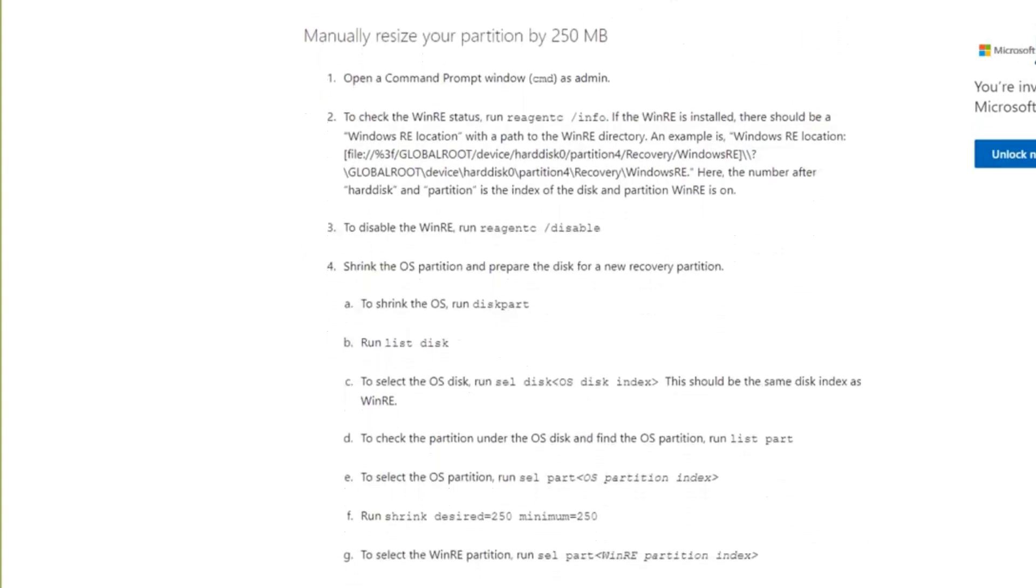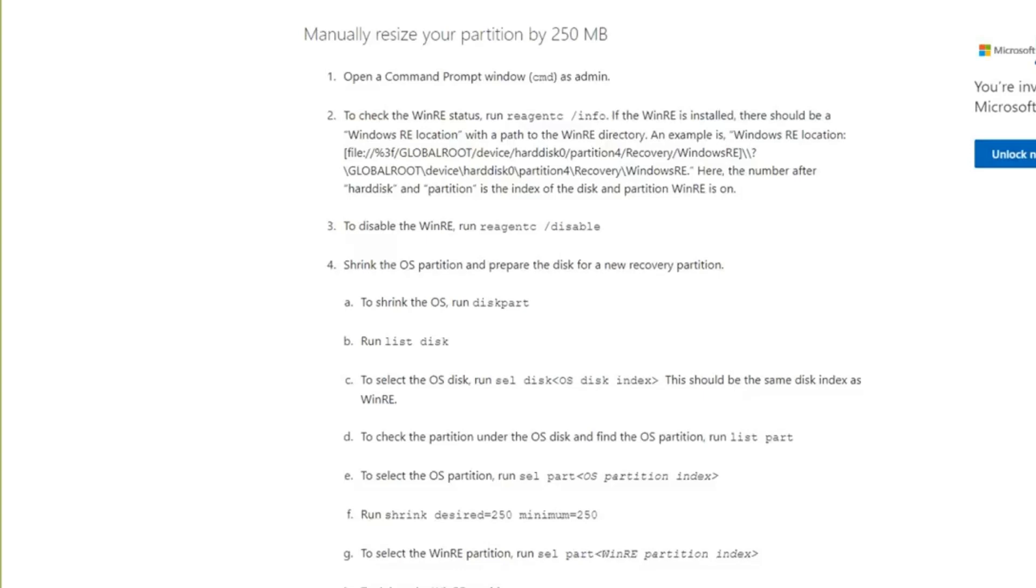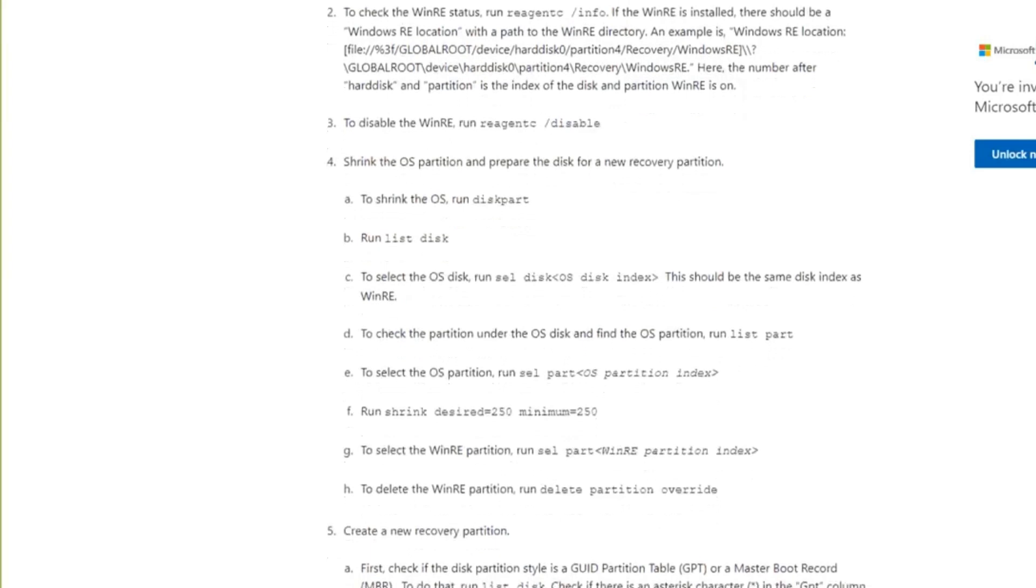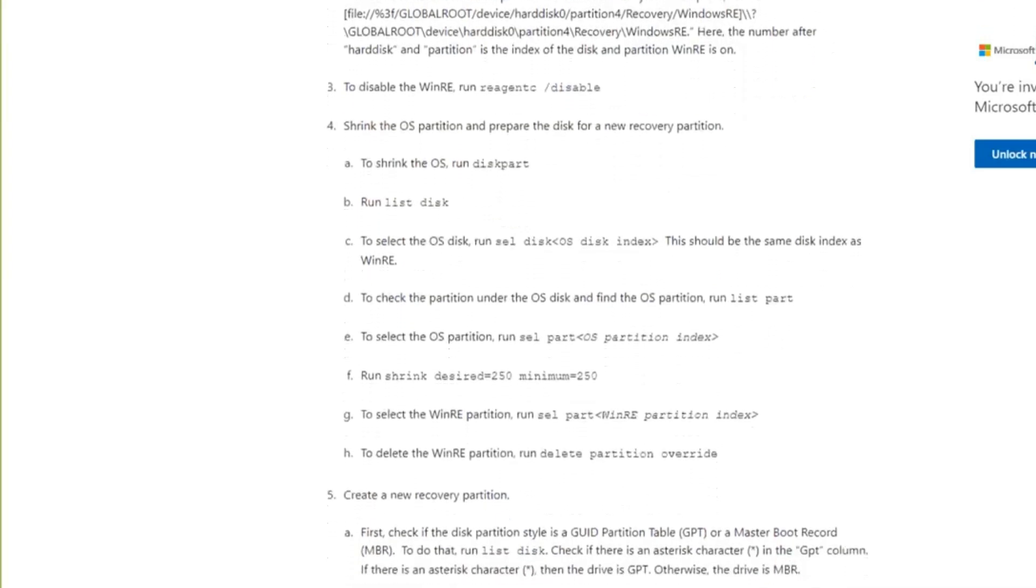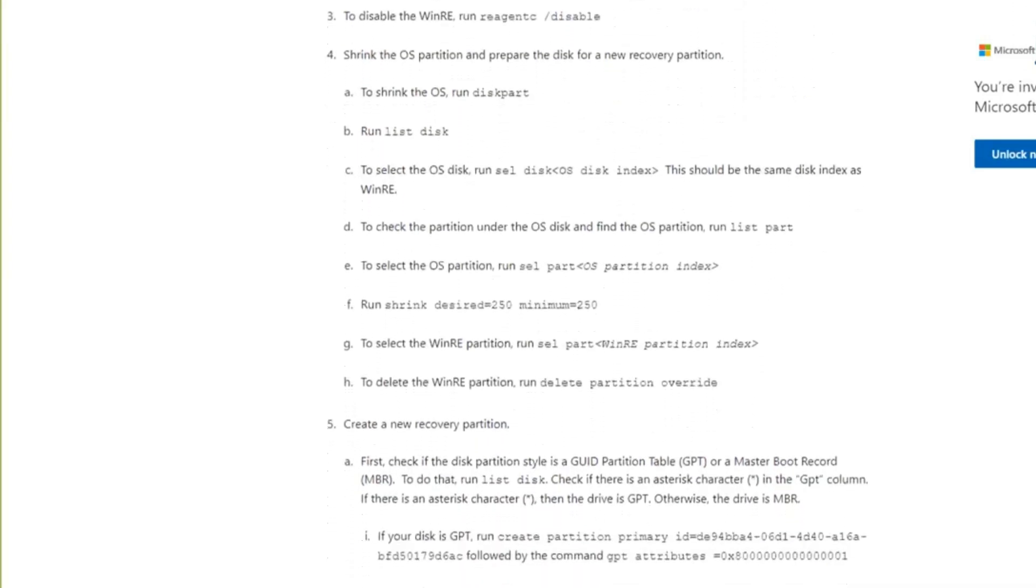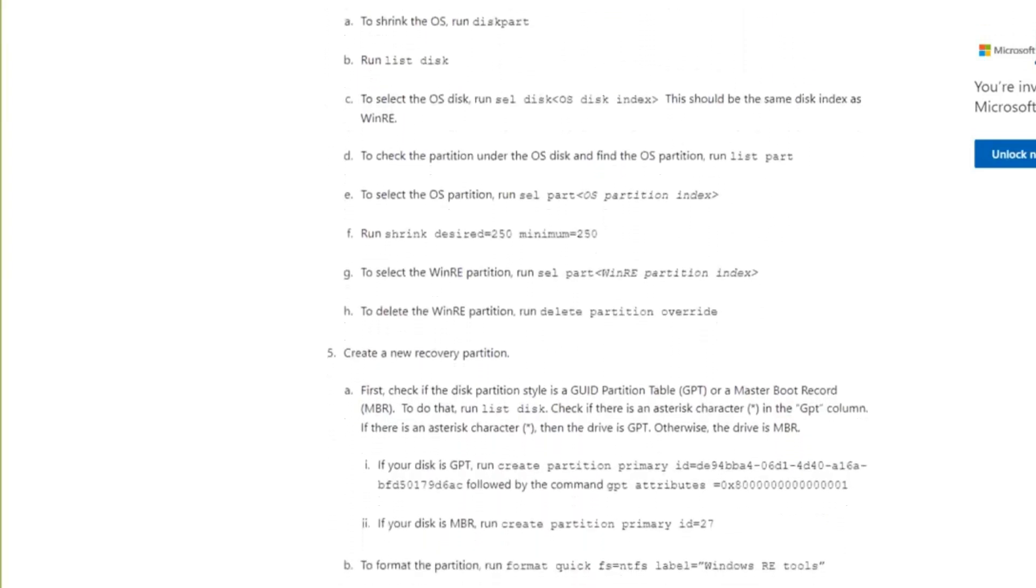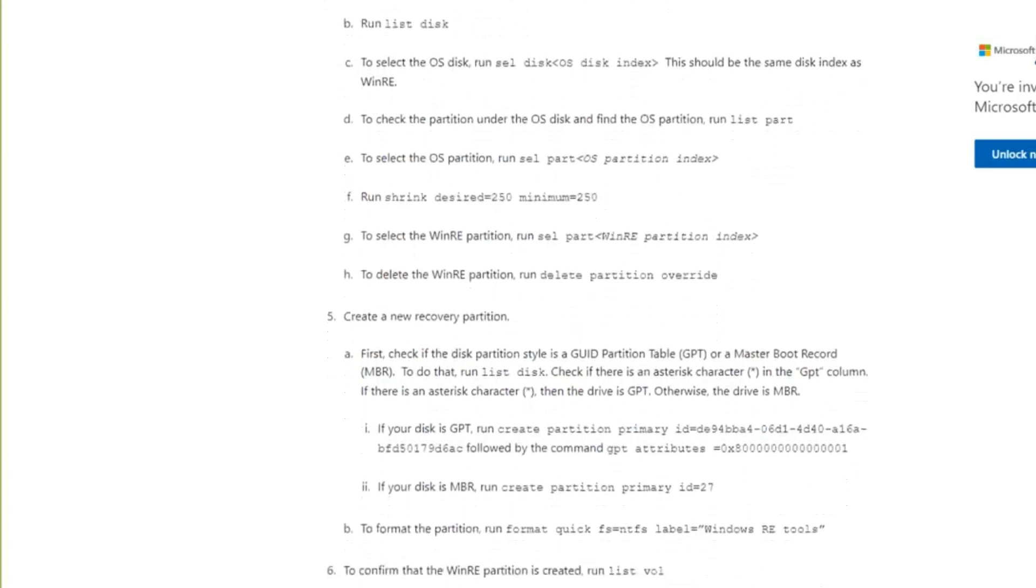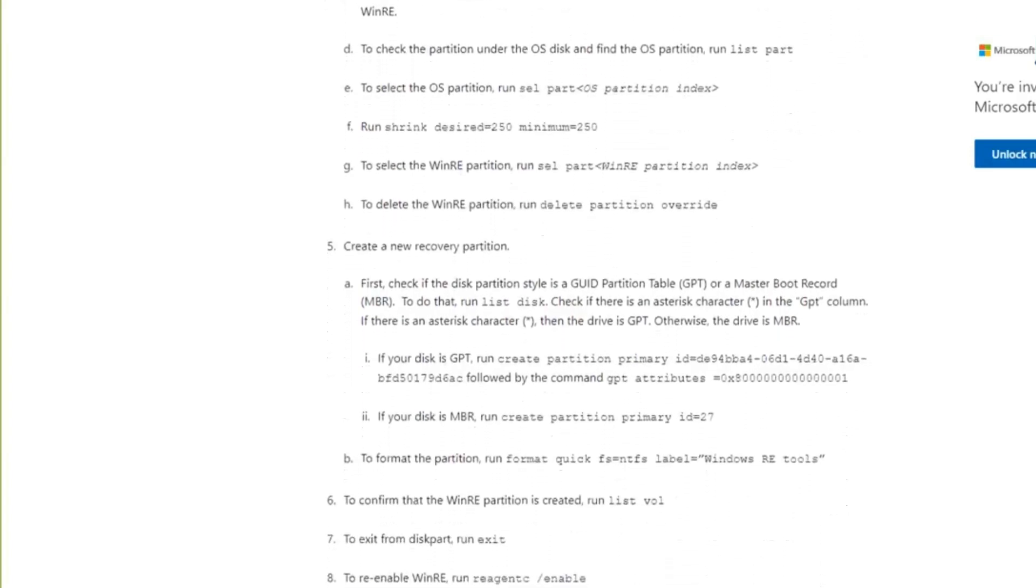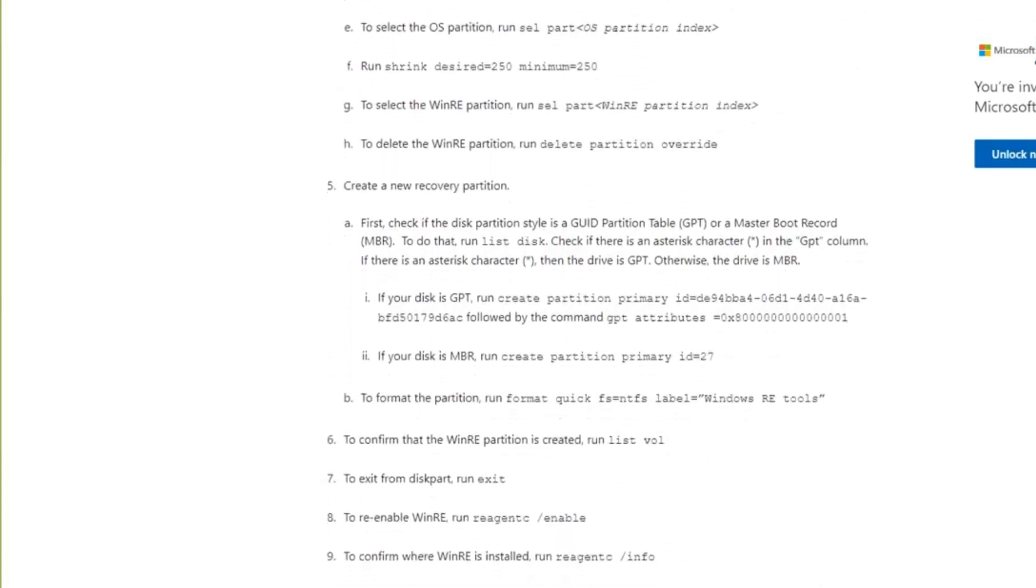Unfortunately for the average person they are not going to be able to go in and do this particular workaround because it's far too complex for them. And they're expecting people to go in in Command Prompt and start resizing their partition table. I mean what moron at Microsoft have come up with this particular workaround? I just don't understand their thought process on fixing a failed update from themselves and getting you to fix the problem. It's just unbelievable.